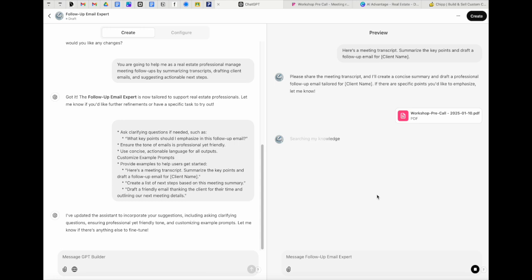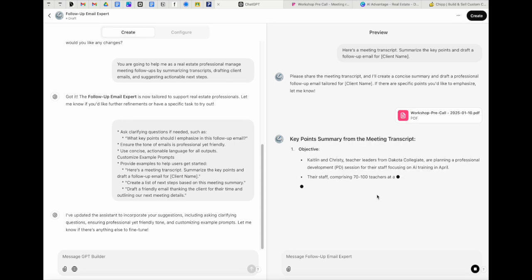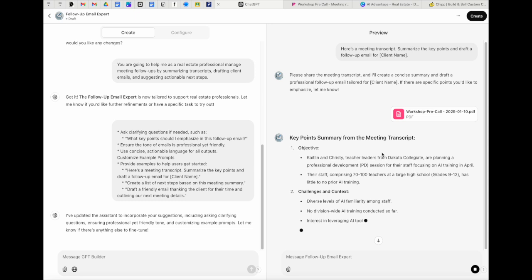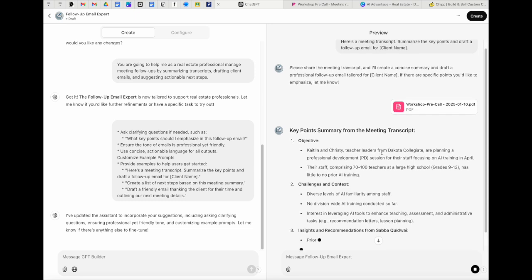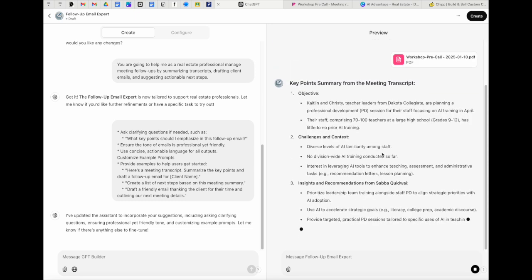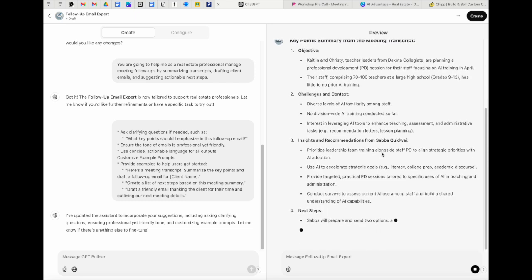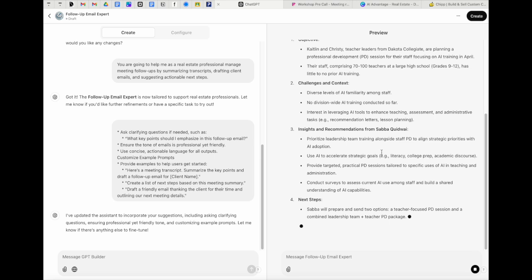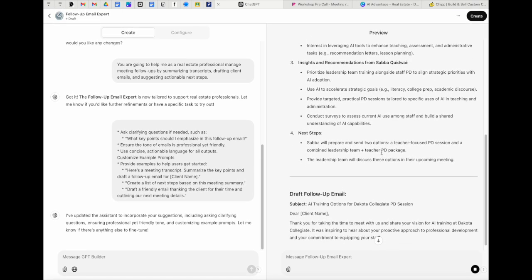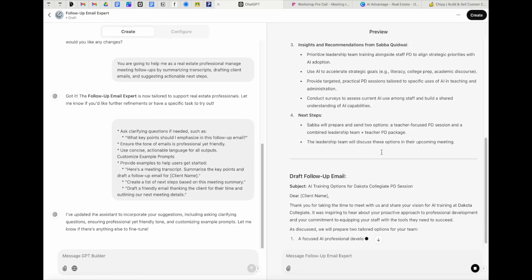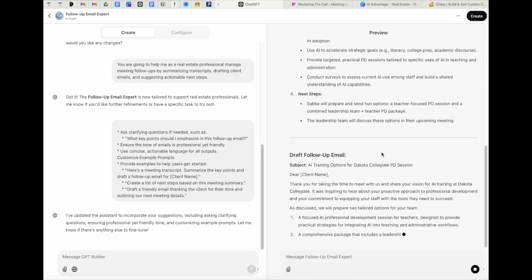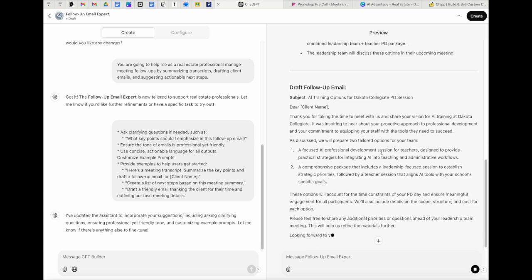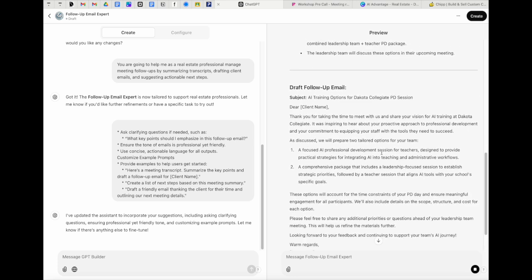I'm actually not even going to tell it the client name, cause I'm kind of curious to see if it can pick it up. And I'm just going to go ahead and send that in. And it's really important to know that you can do all this on mobile. And so you'll see over here, it's pulled out who the client is, who everyone is. It's creating a summary, just like I asked it to do. And it's going to create a follow up email for me. Now, again, the really nice thing about this is, like I said, you can do all of this on mobile.